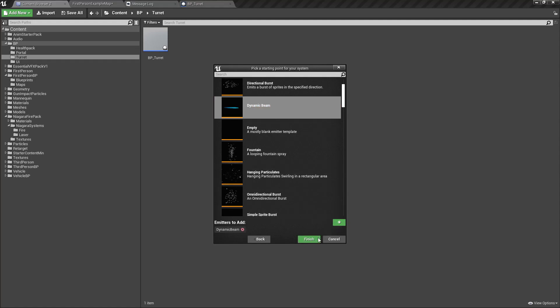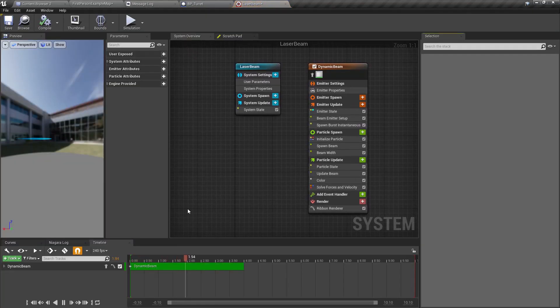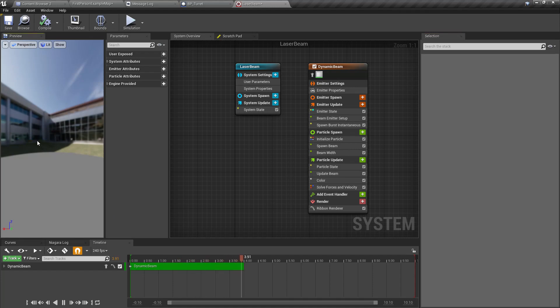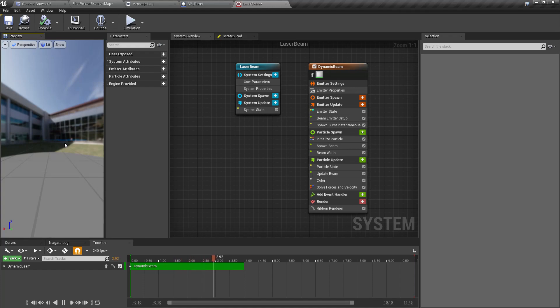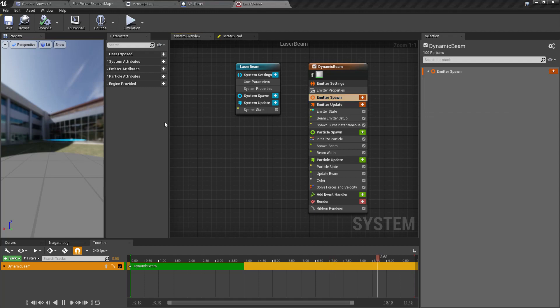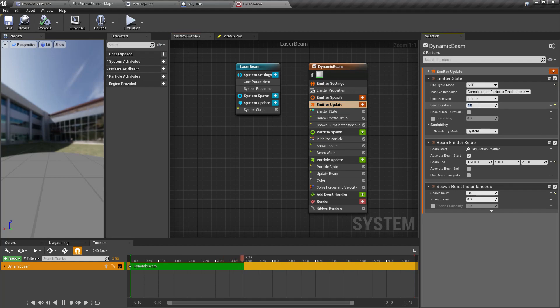I'm going to create a Niagara system from selected emitters. I'm going to use a dynamic beam emitter, select dynamic beam and press plus and finish. Let's call it laser beam and open it.